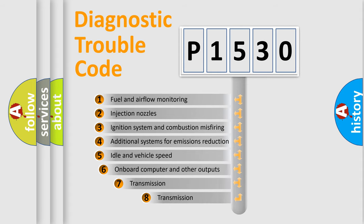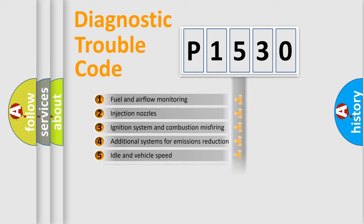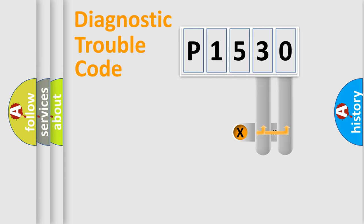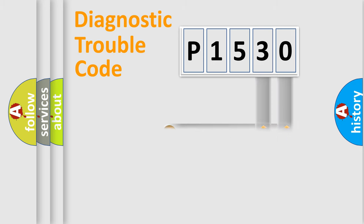The third character specifies a subset of errors. The distribution shown is valid only for the standardized DTC code. Only the last two characters define the specific fault of the group.